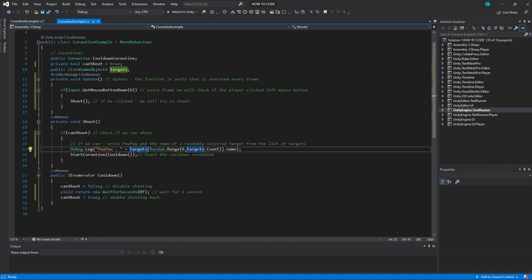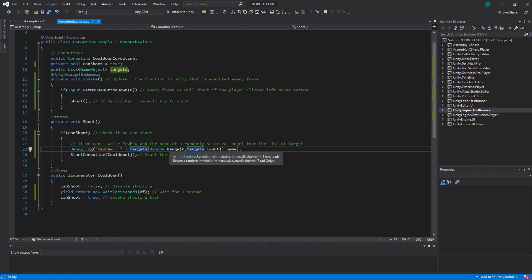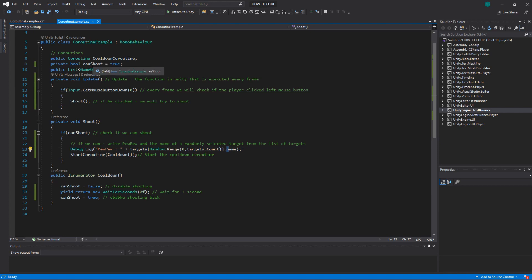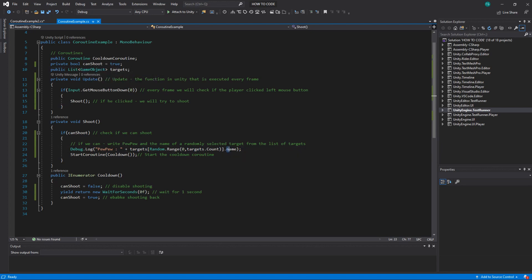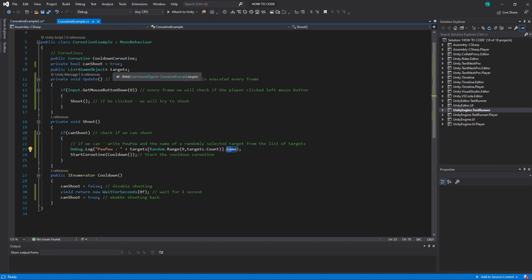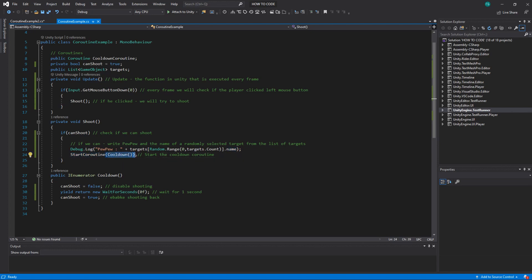So if targets count is 5 the maximum number that you can get from this random range is 4. So it will be from zero to four if the count is 5. And we get a name because it's a game object and game object has a name. So we will print pew pew plus the name of one of the objects selected randomly once we shoot. And when we did shoot we start a coroutine of our cooldown.